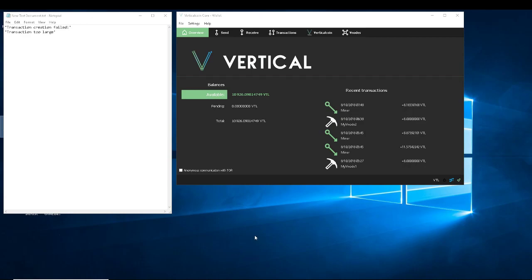Alright guys, I'm making a quick video here for transaction creation failed, transaction too large — why this happens in wallets, and how to fix it in my experience.